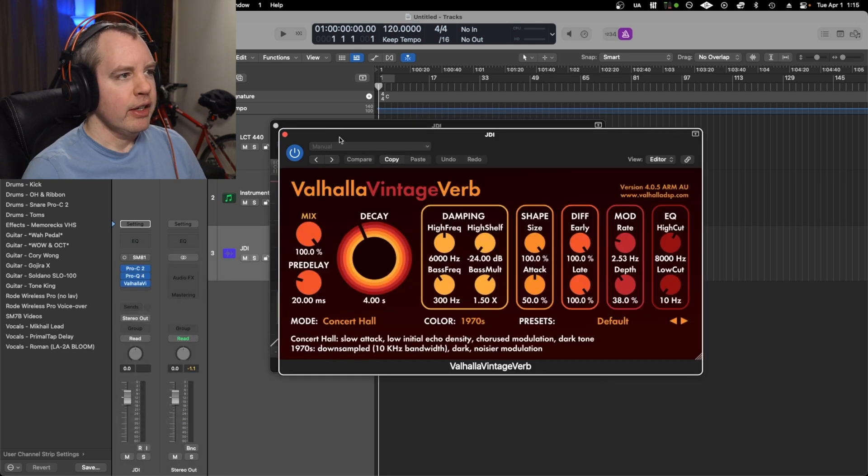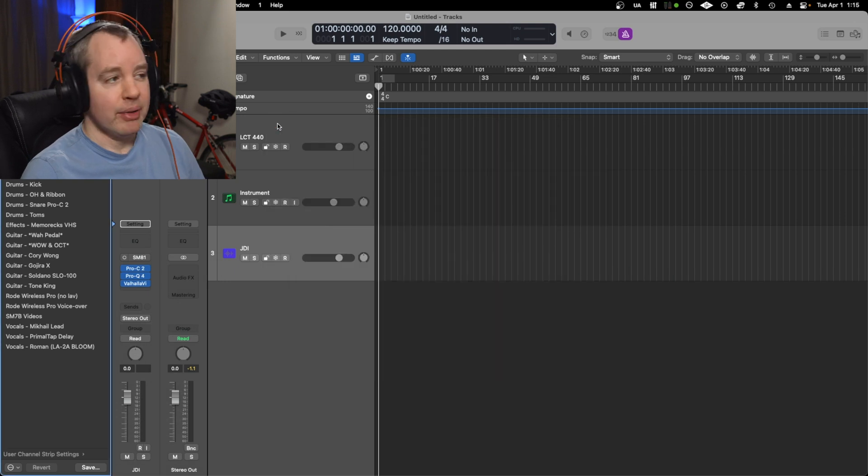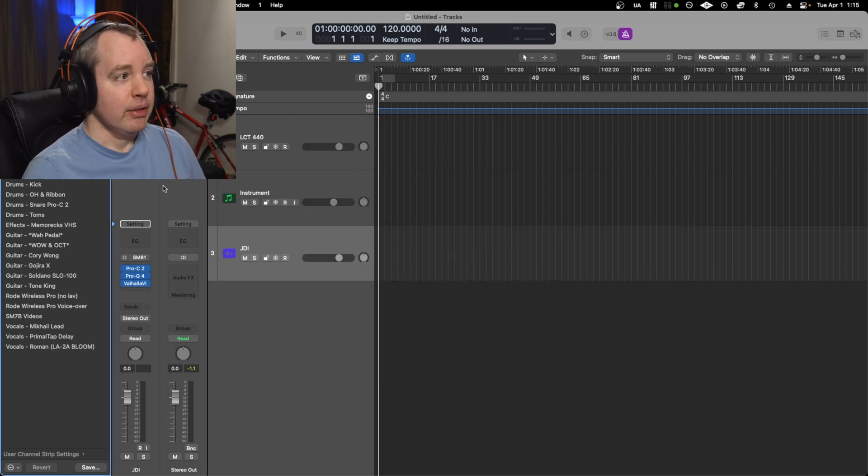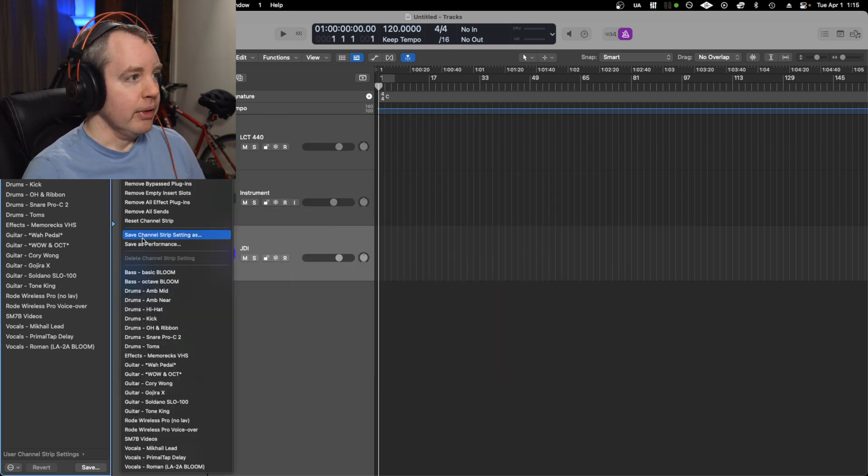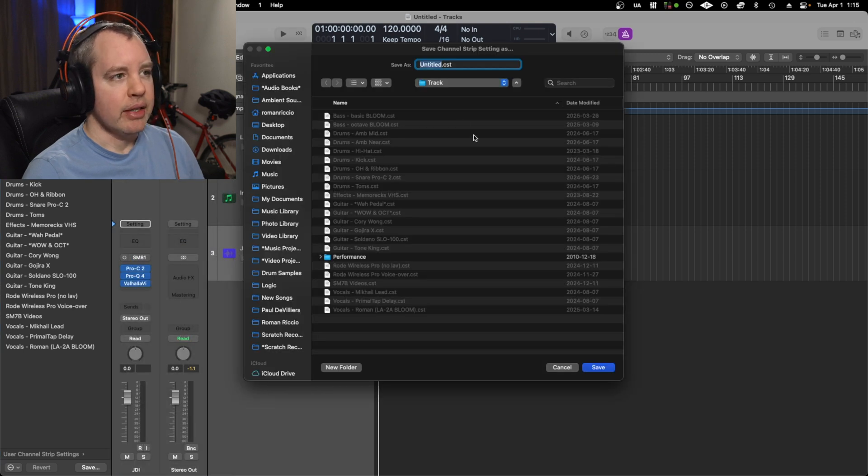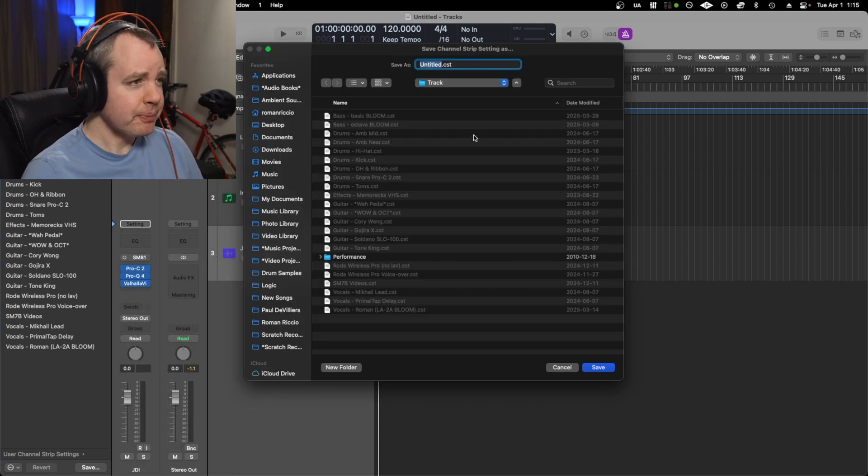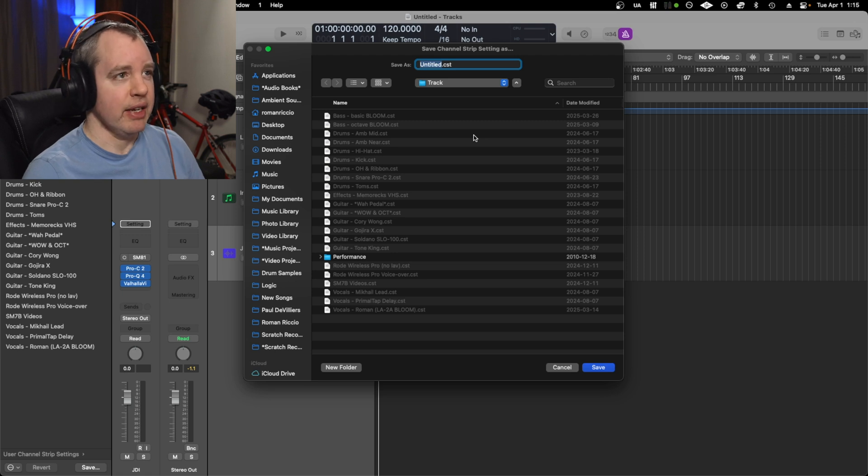And so that's a channel strip. Let's save it. So we go to save channel strip setting as, and then you can see in my folder here I've already got a whole bunch of them that I've saved. So we can name it Logic Pro Tip Example.